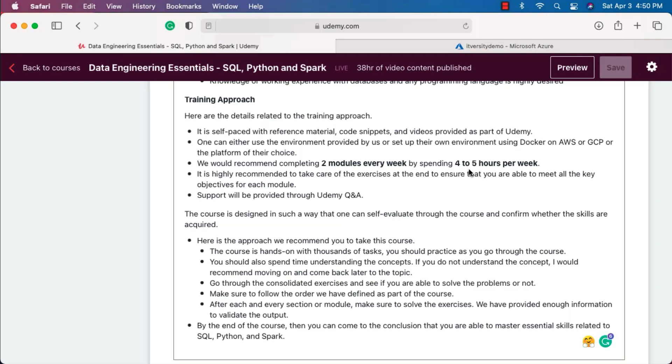Now, when it comes to the time, if you are an experienced professional without programming background, then you have to spend at least 120 hours to complete this course. By spending four to five hours every week, it will take almost 24 weeks to complete this course. If you are an experienced professional with programming background, you have to spend 80 hours to take this course. You might be able to wrap up this course within 16 weeks. So depending upon your experience, if you are an experienced professional, it might take anywhere between 16 weeks to 24 weeks to complete this course.